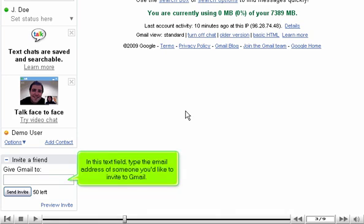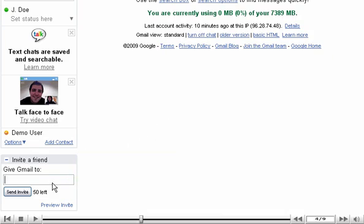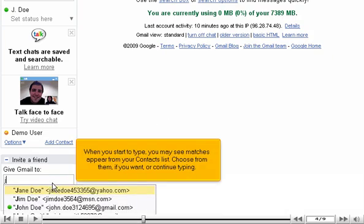In this text field, type the email address of someone you'd like to invite to Gmail. When you start to type, you may see matches appear from your contacts list. Choose from them if you want or continue typing.